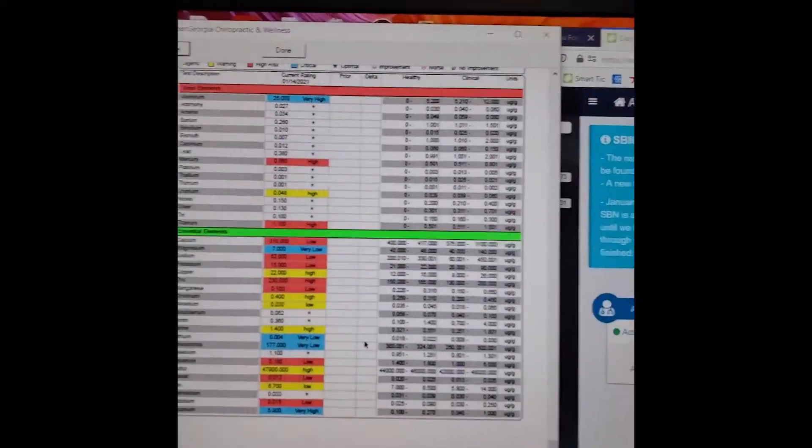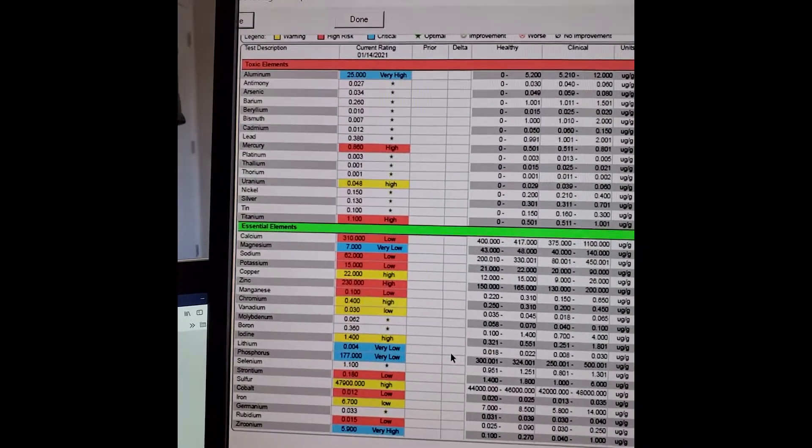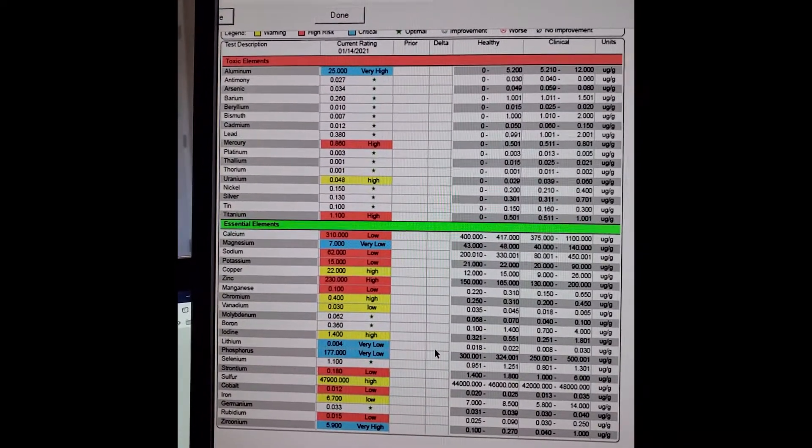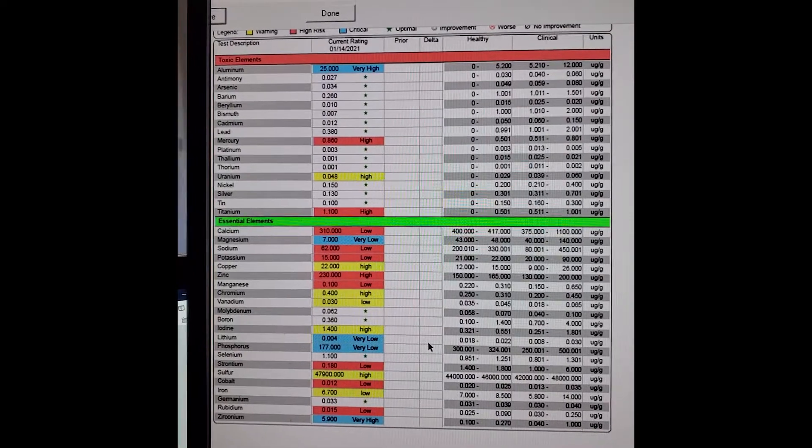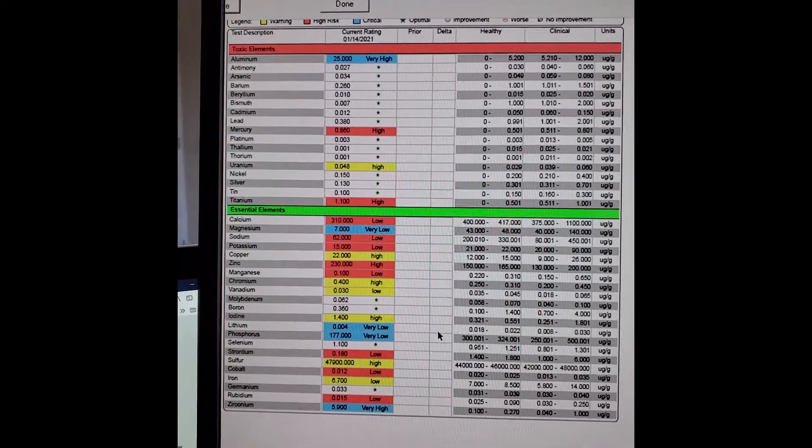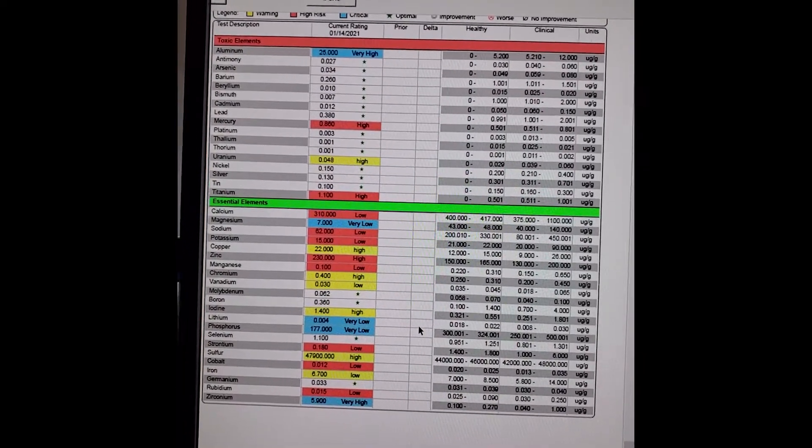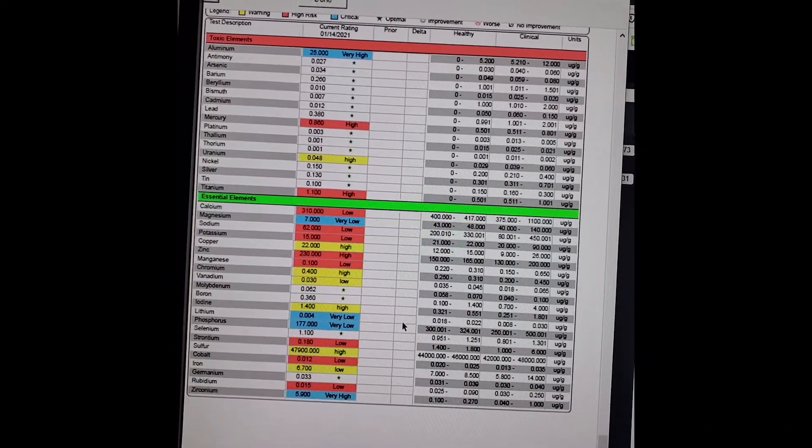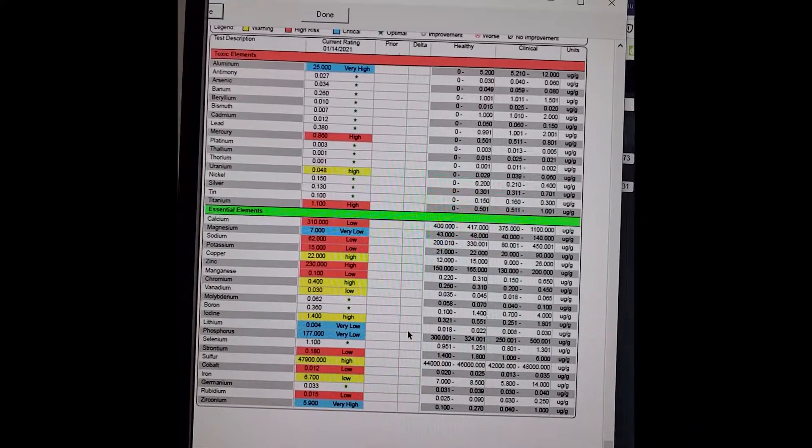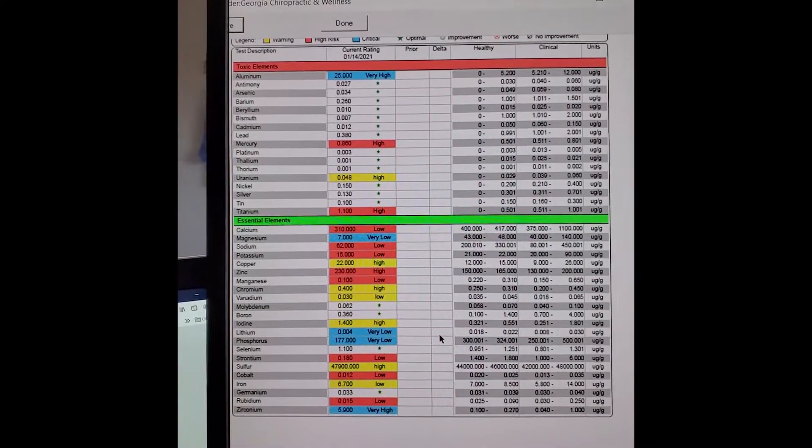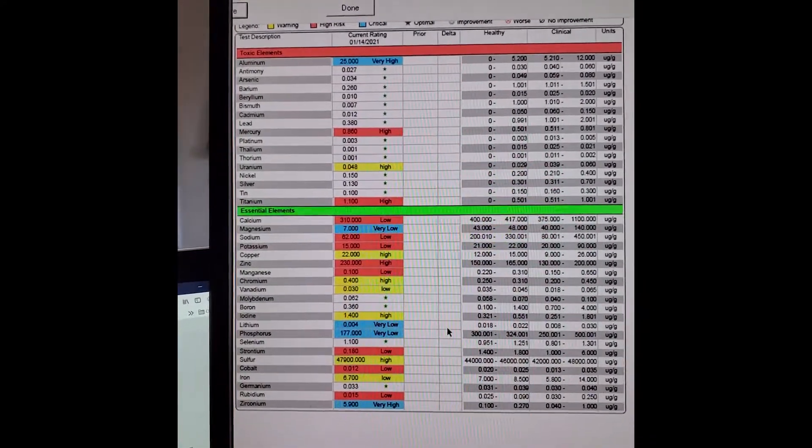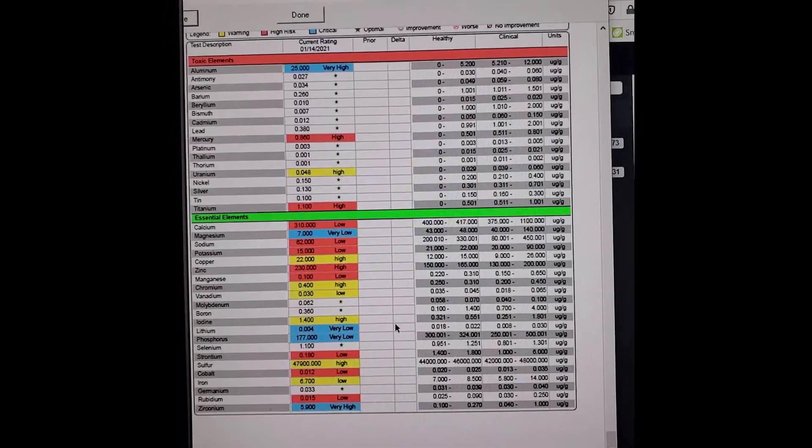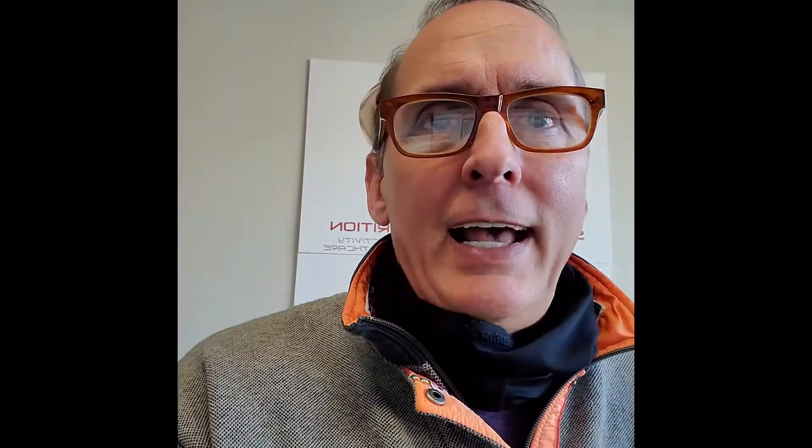So we go to the hair test. Hair test looks like nothing critical there. The aluminum is sky high, way too high at 25. We see the zinc is high. But this is fairly common. We would like to see more lead and arsenic come out, especially lead because it is in our environment.